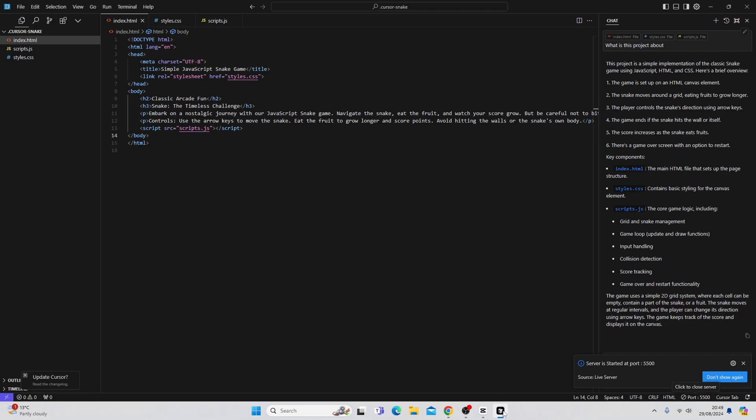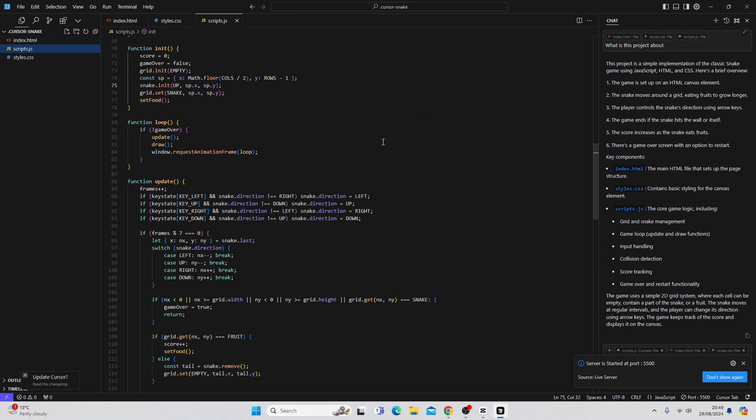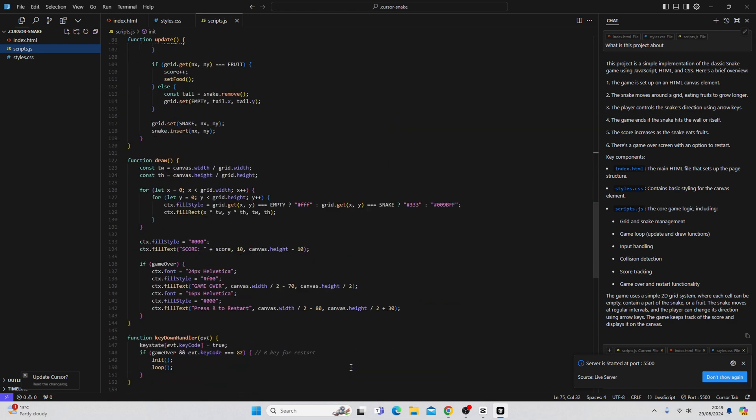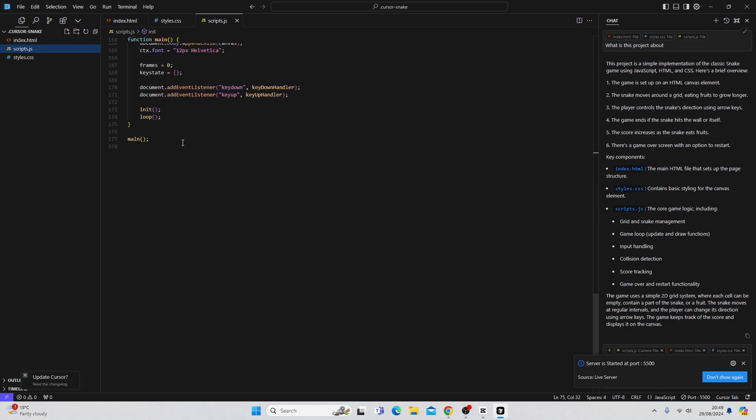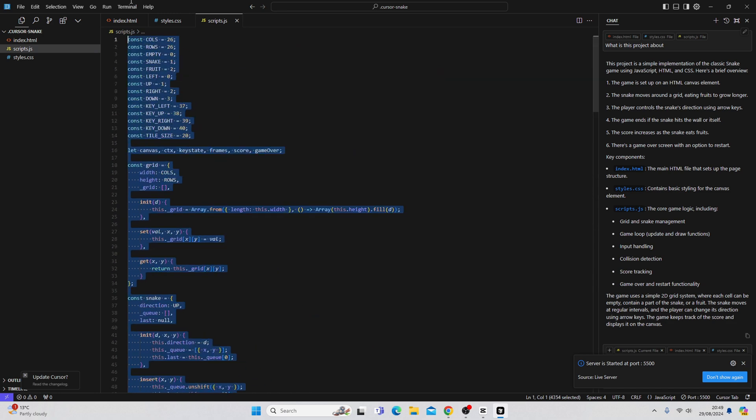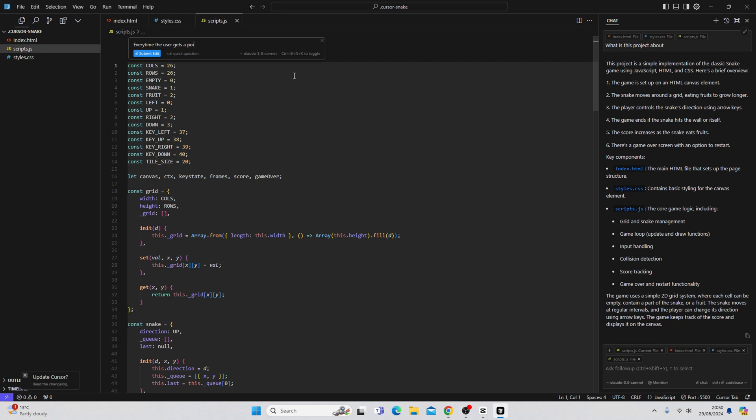To do that, we're going to go back to our code base. We're going to go to script.js. We are going to edit this. Say, every time the user gets a point, make the snake move faster.